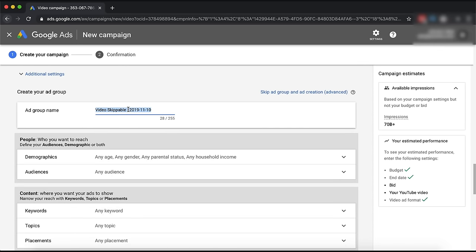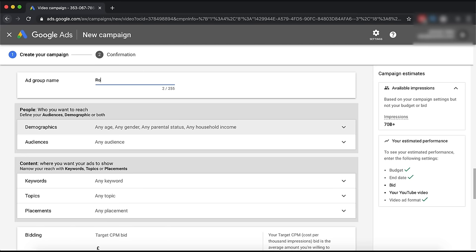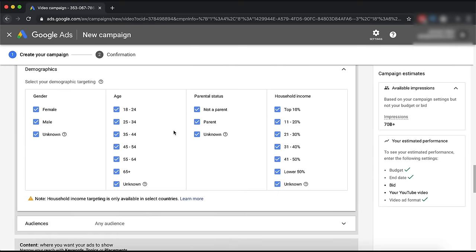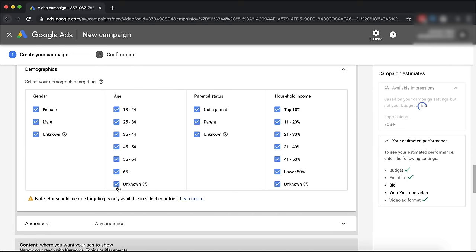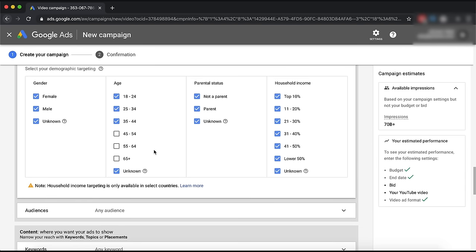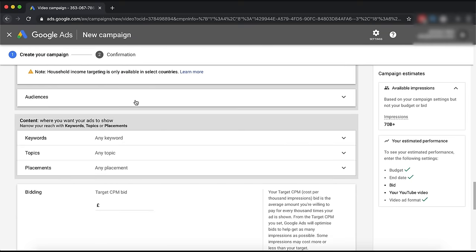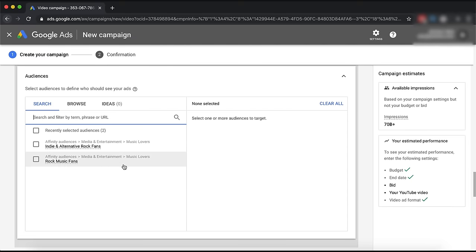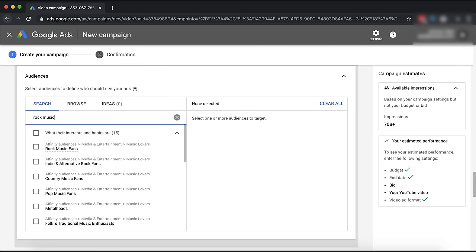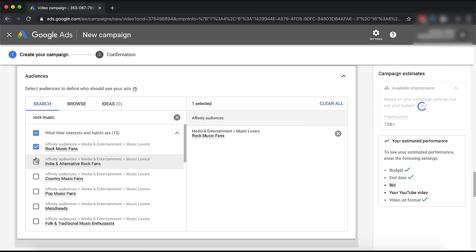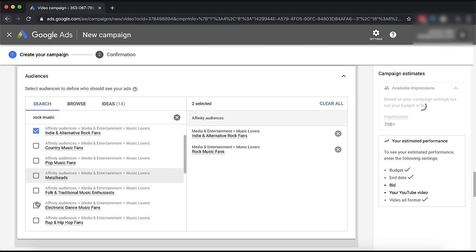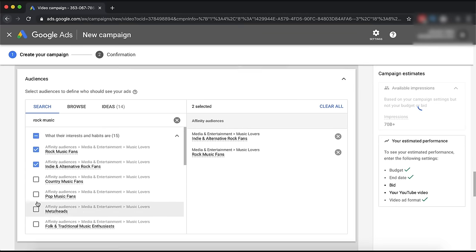Then we go down to the ad itself and set up our audience. Let's say rock music fans - we'll call this audience that. For gender and age, we're just going to go for a young audience. Household income, parental status, and gender don't matter. Under Audiences, this is where you can put in your fans. You would search rock music fans and then click the relevant audience categories. If anything else applies to your music you can select it as well - it gives you ideas based on your selections.